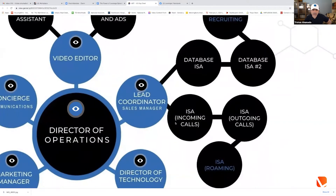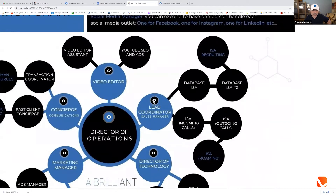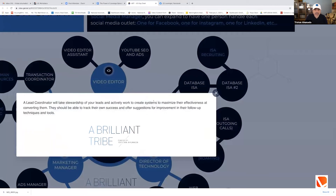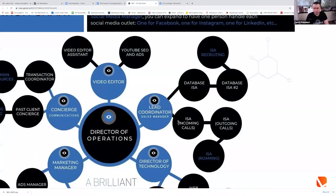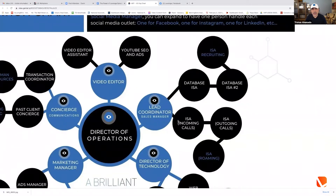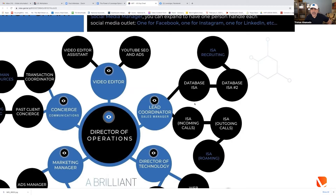The lead coordinator is someone who quarterbbacks the whole system — at the beginning they'll be handling everything, incoming calls and outbound. As you grow, you have options. Once the lead coordinator gets established, what's the next person to hire? Get the ISA to do inbound and outbound. Inbound accepts leads that come in, outbound is calling your database, expireds, FSBOs.